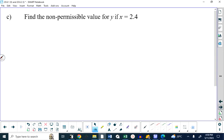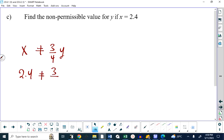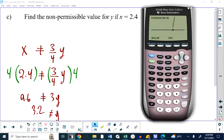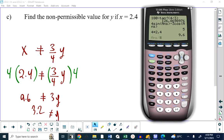Part C: what is the non-permissible value for y if x is 2.4? We have the statement x is not equal to three-quarters y. Rearranging: three-quarters y equals x. Substituting x equals 2.4 and multiplying both sides by 4 gives 9.6 is not equal to 3y. Dividing both sides by 3, y is not equal to 3.2. So the non-permissible value for y is 3.2.